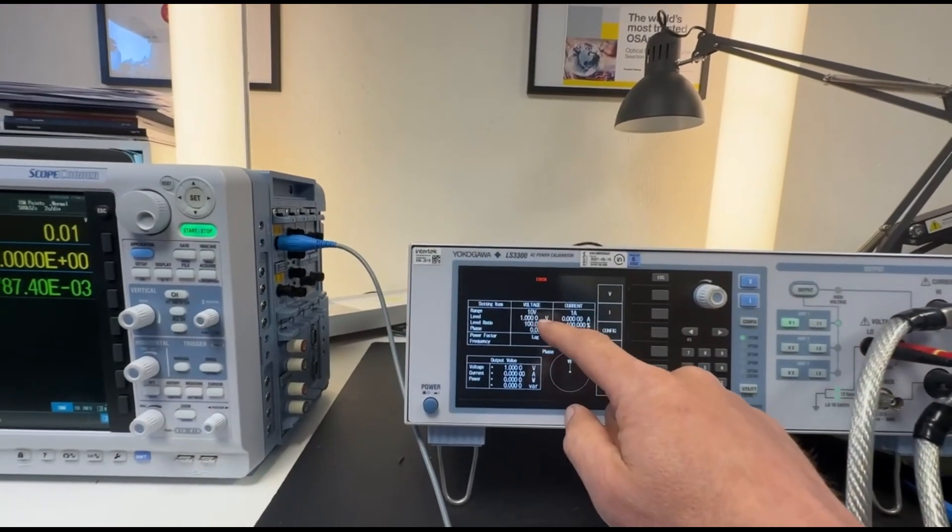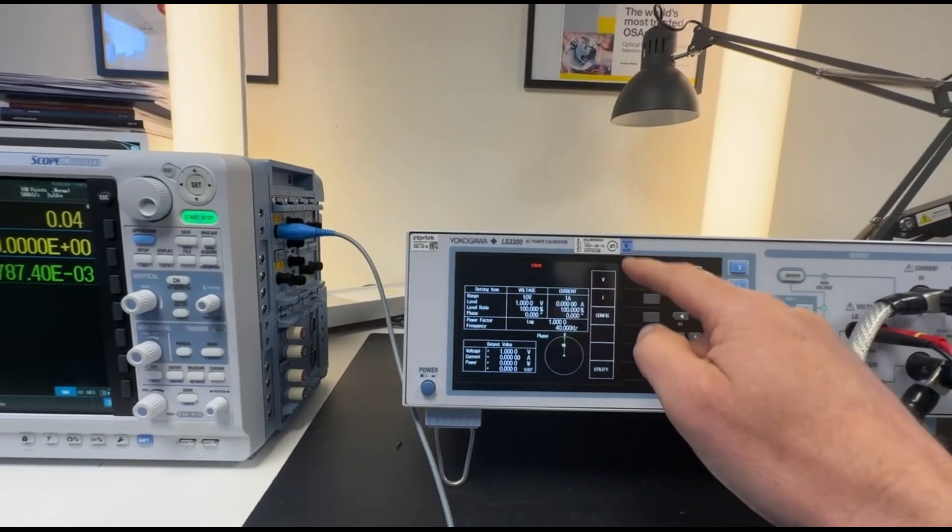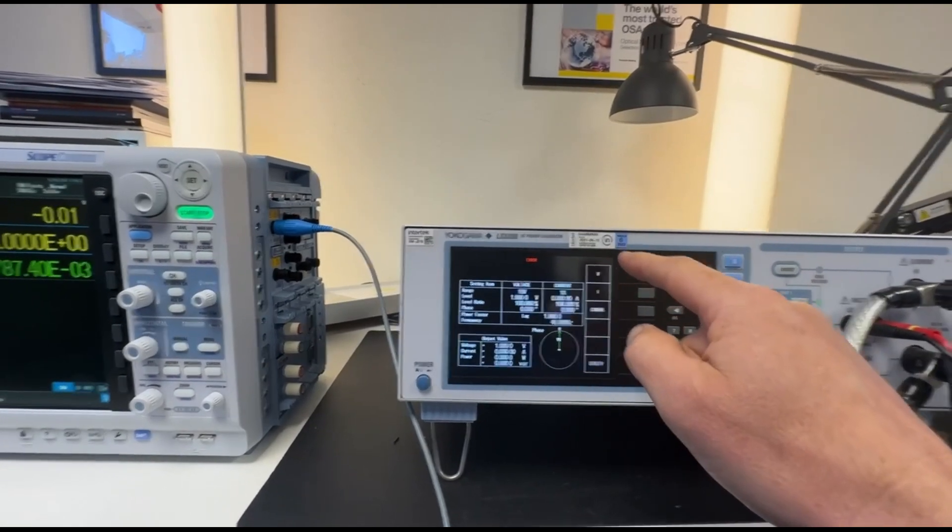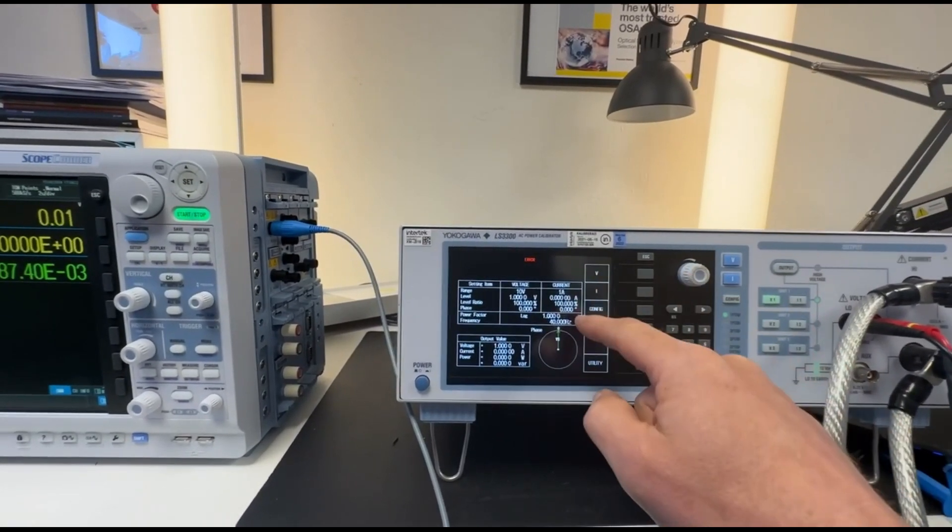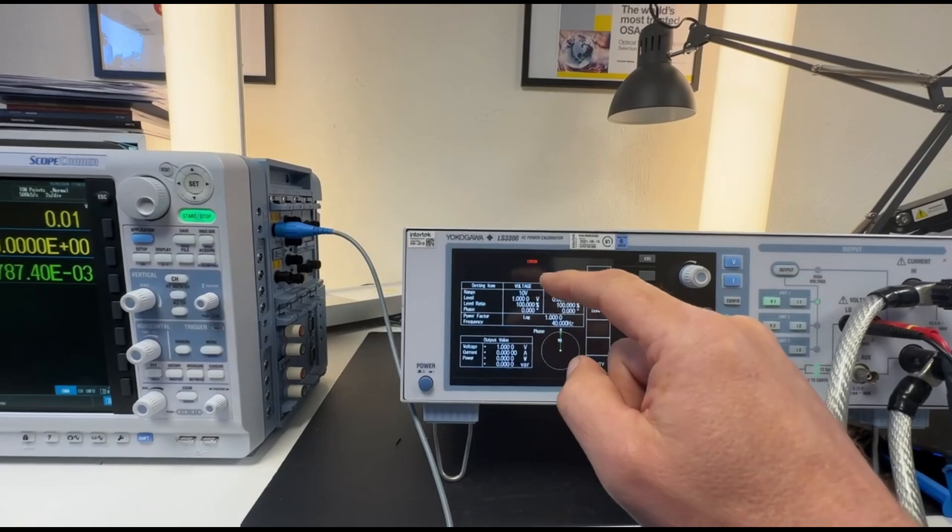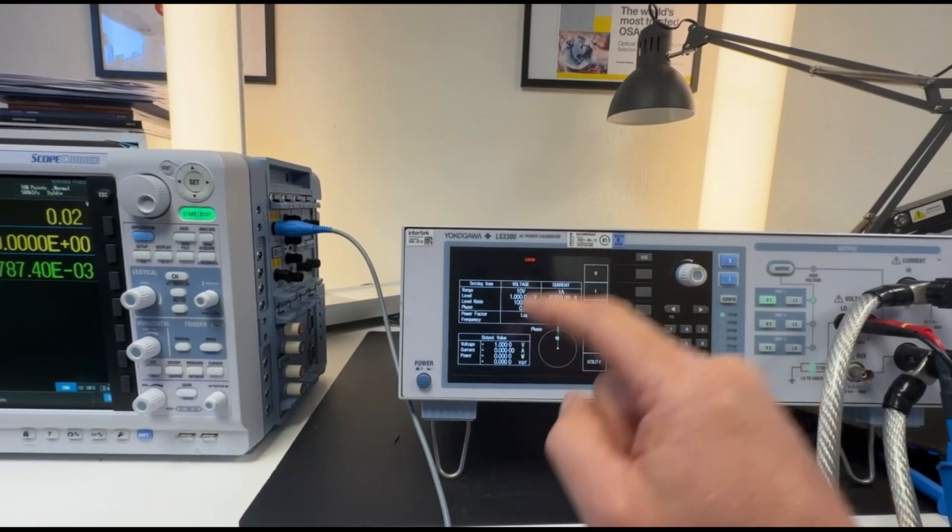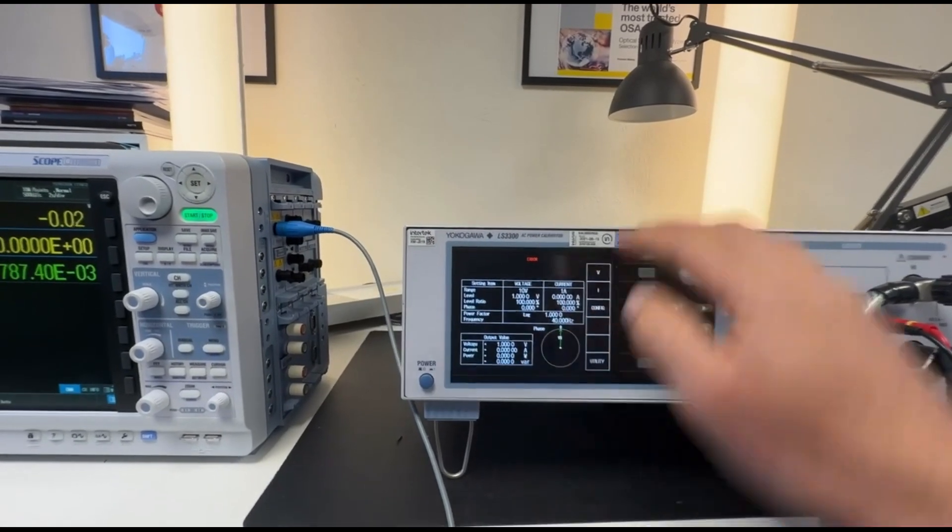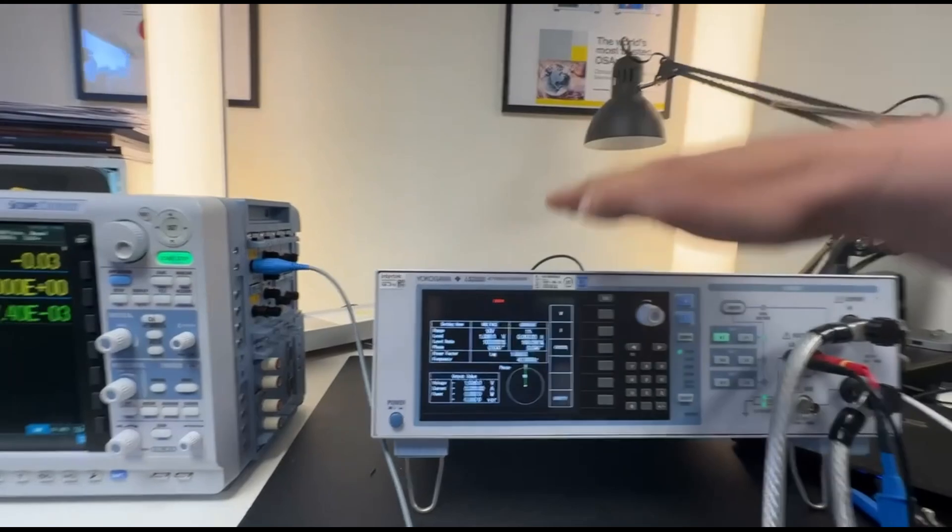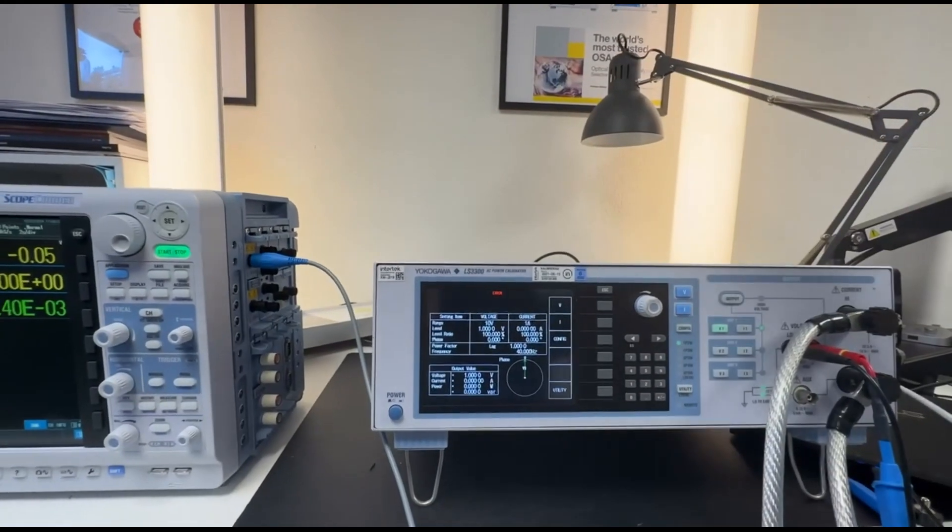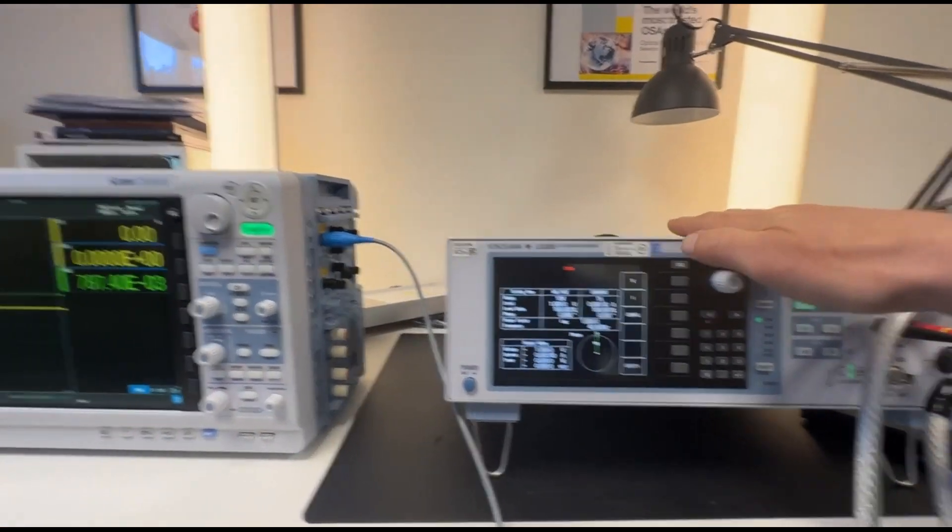What you can change with the dials is voltage, current, frequency, power factor and phase angle. You can also stack three units to do a three-phase calibration, but we only have one connected here.